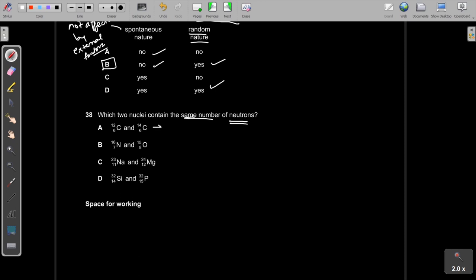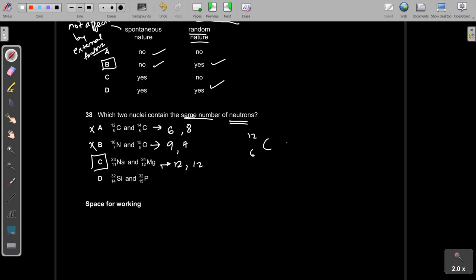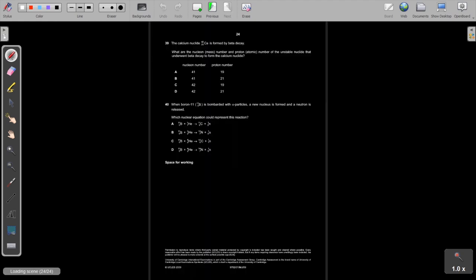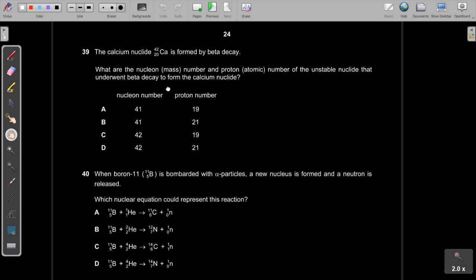Question 38: Which two nuclei contain the same number of neutrons? Checking option C: ²³₁₁Na has 23−11=12 neutrons; ²⁴₁₂Mg has 24−12=12 neutrons. Both have 12 neutrons. The answer is C.